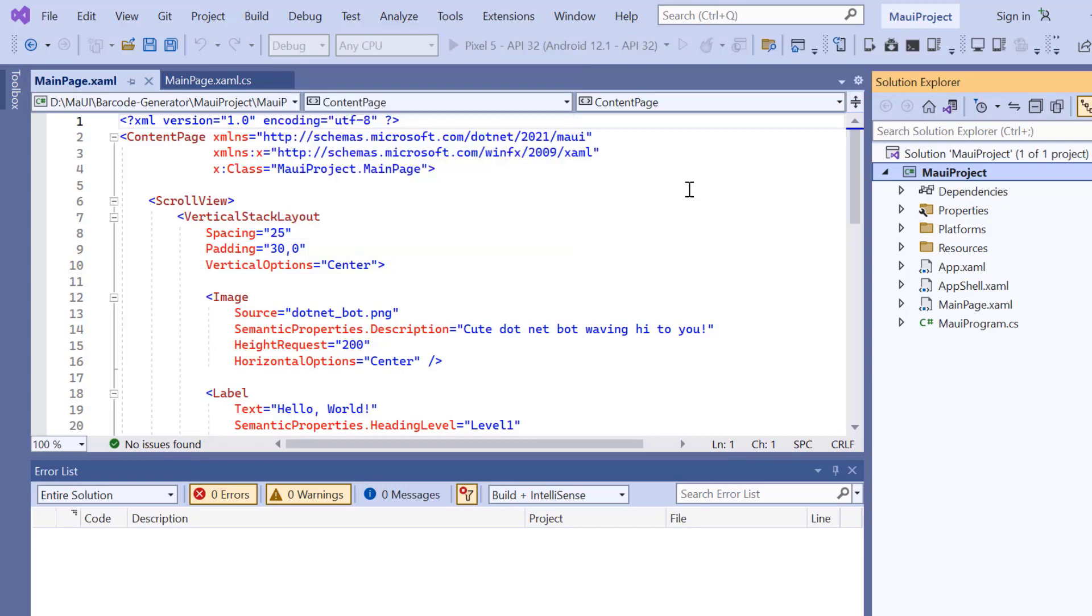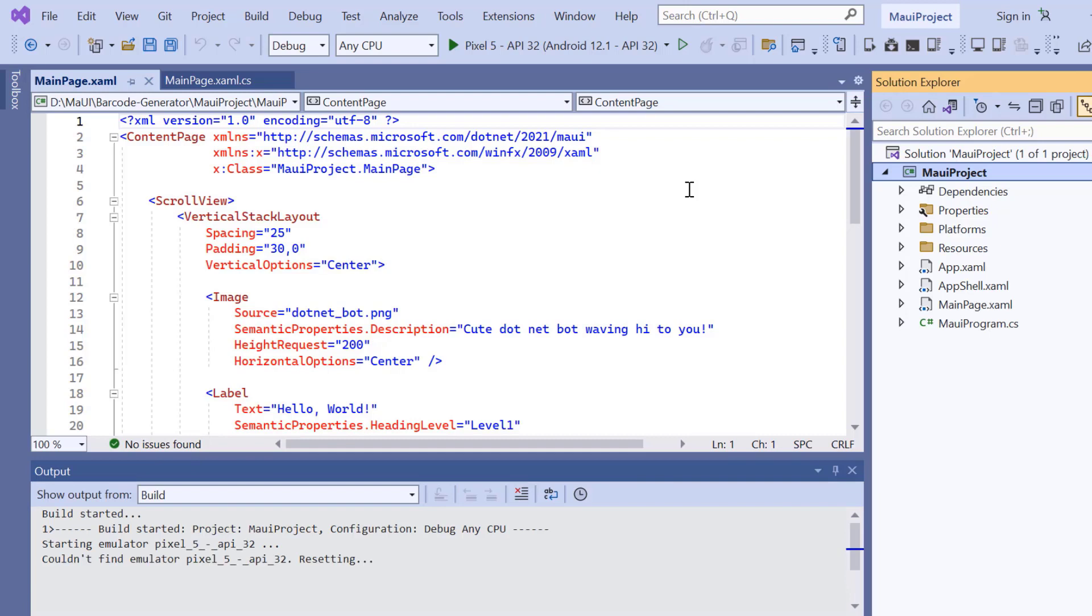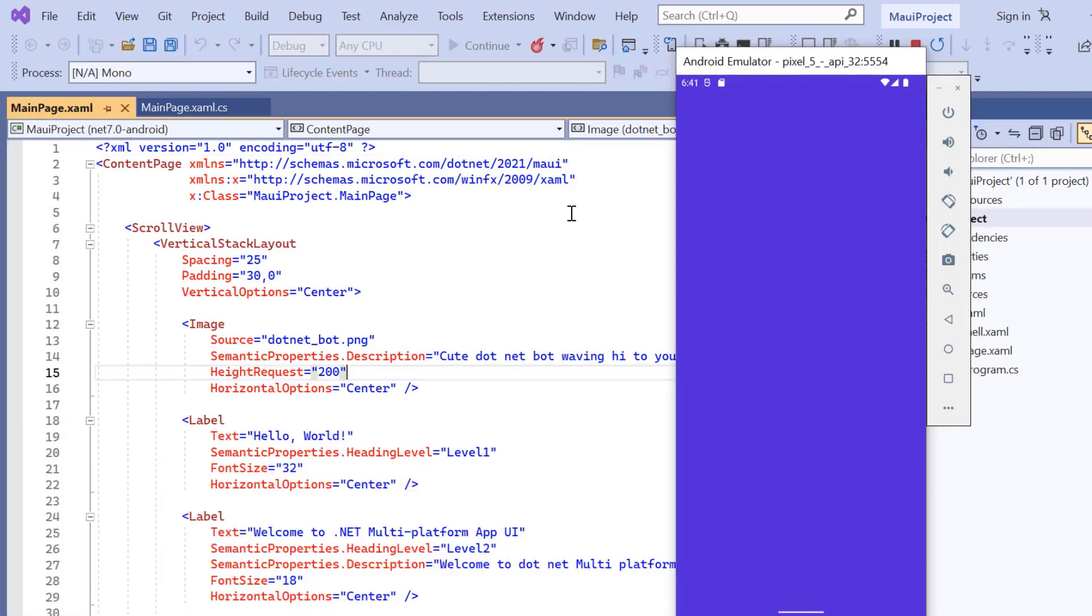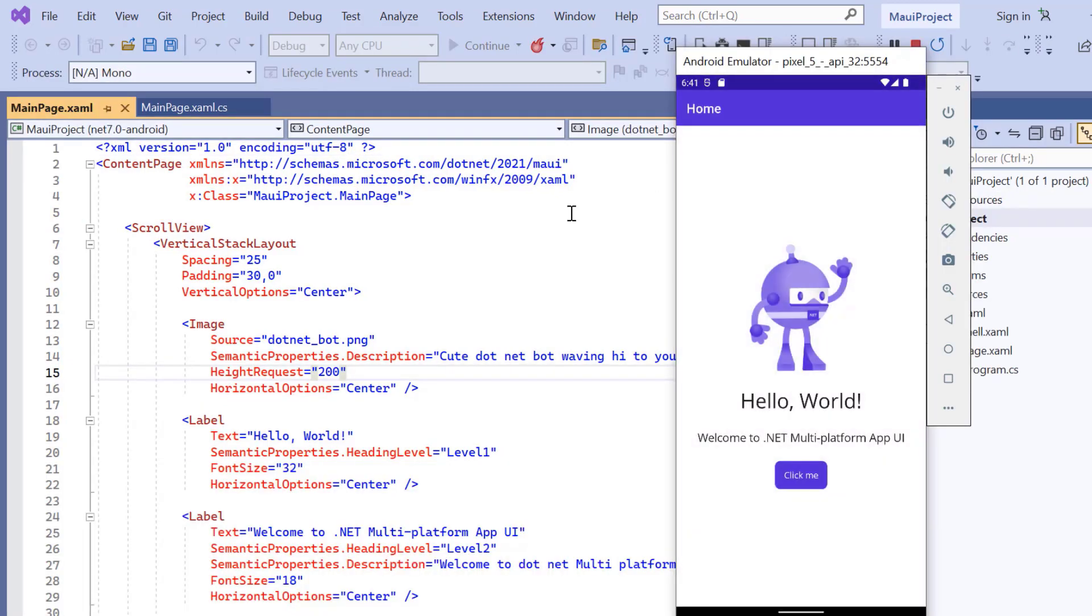Once the emulator is selected, I'll run the application and show you the default output. The application has started compiling the default code, so let's wait for a few seconds. And now the application's home page is displayed.